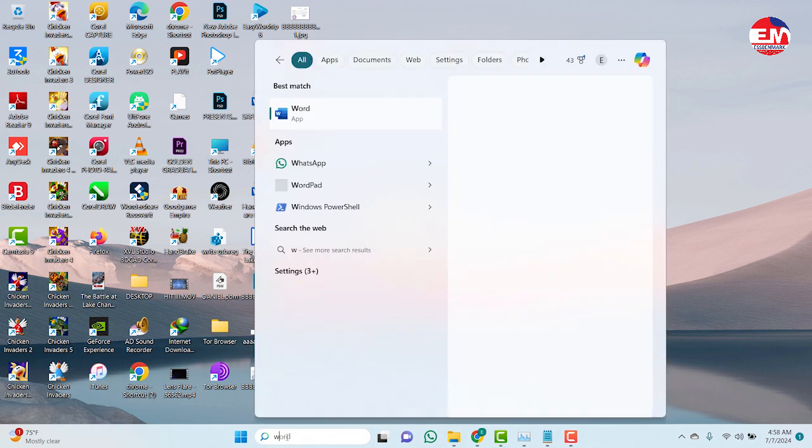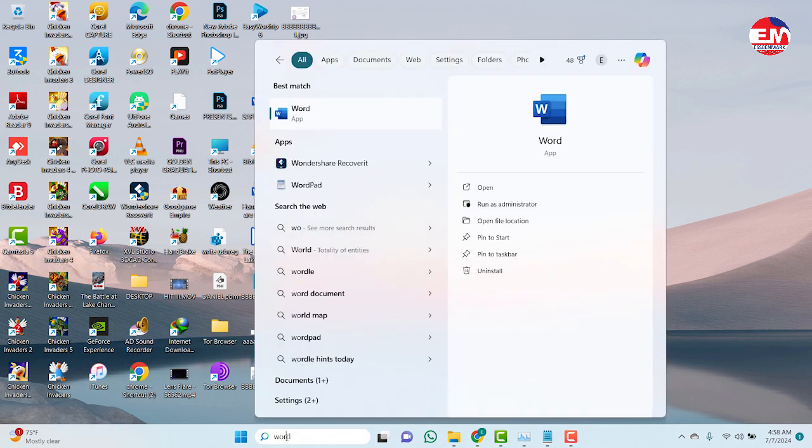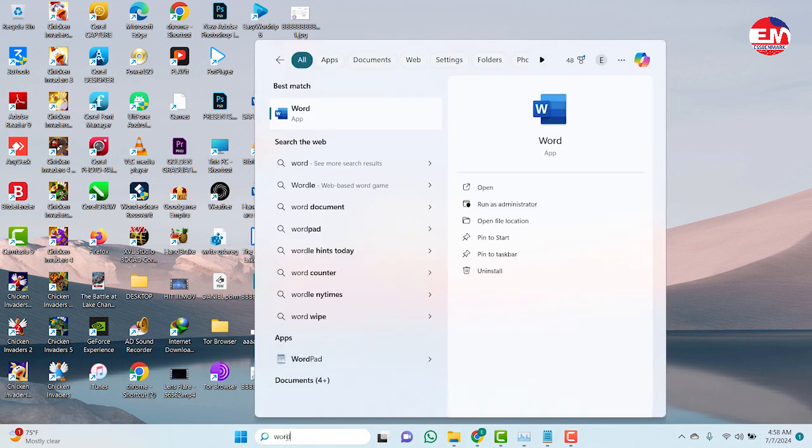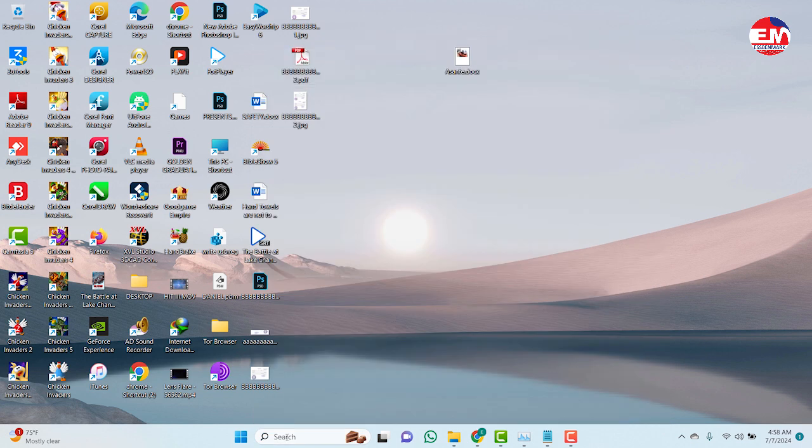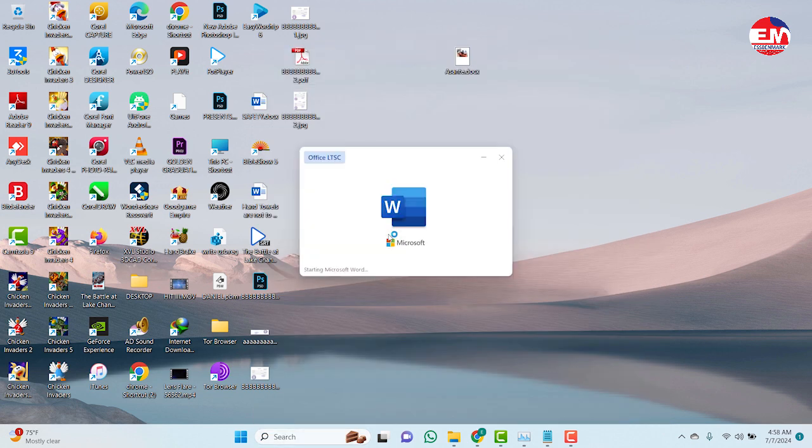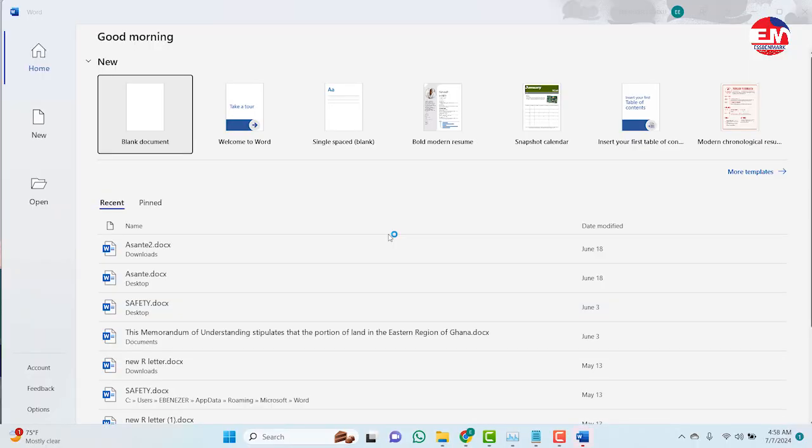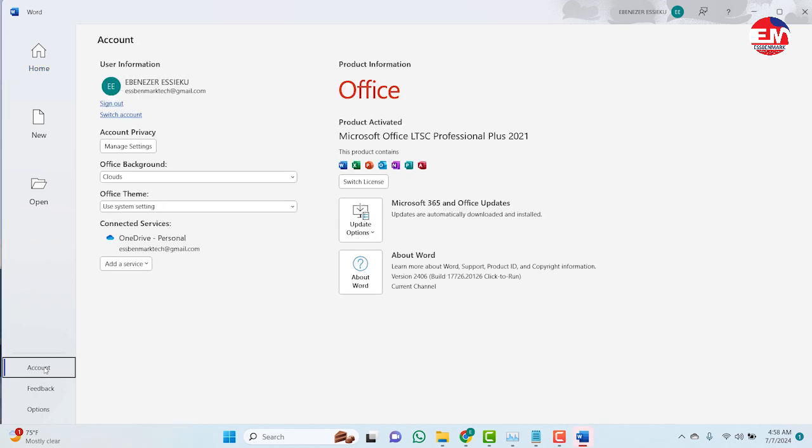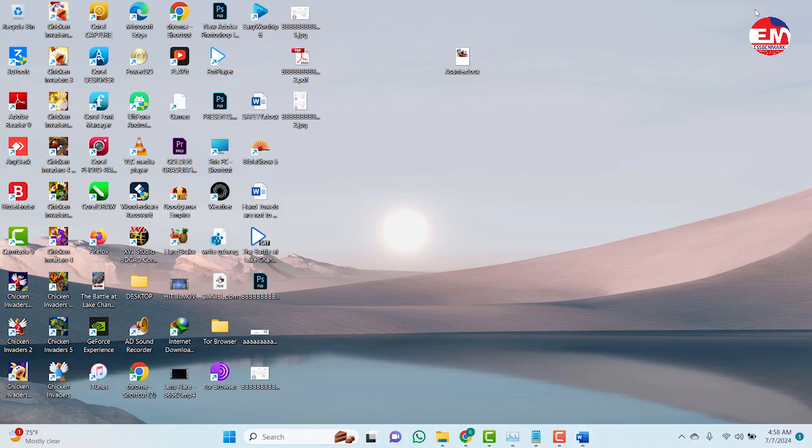So now you can see, product activated. So this is how to download, install and activate.